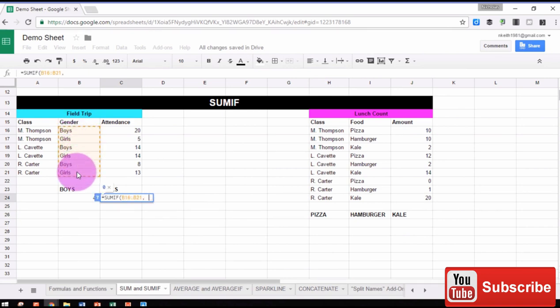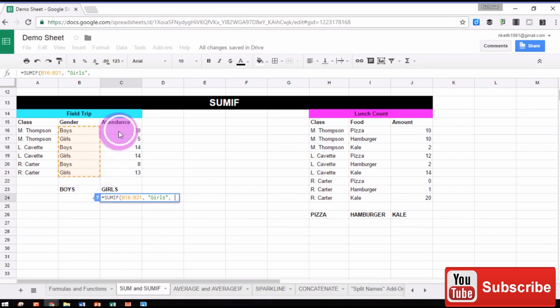Comma, then our criteria in quotation marks, in this case, girls, comma, and then the range we're going to sum.